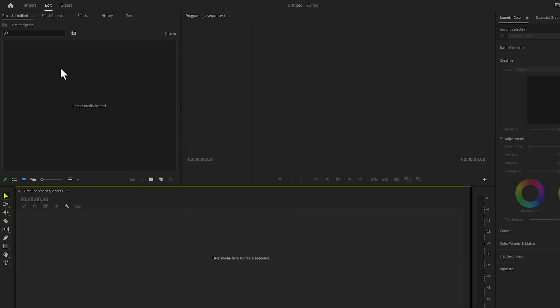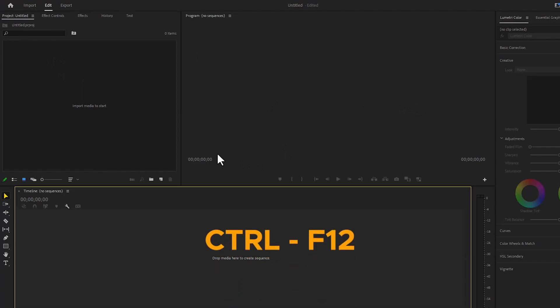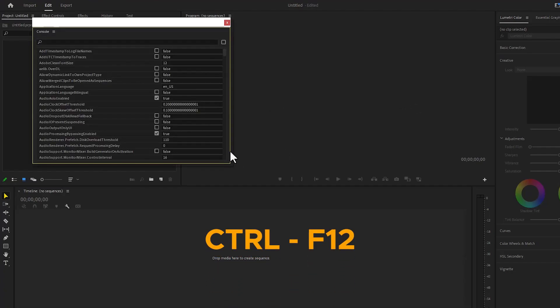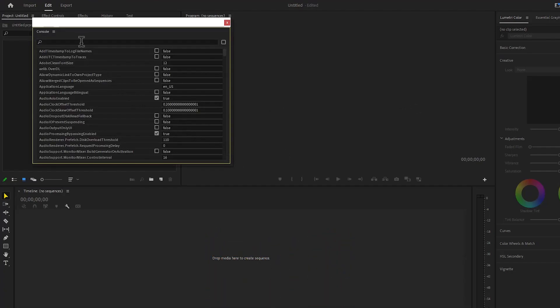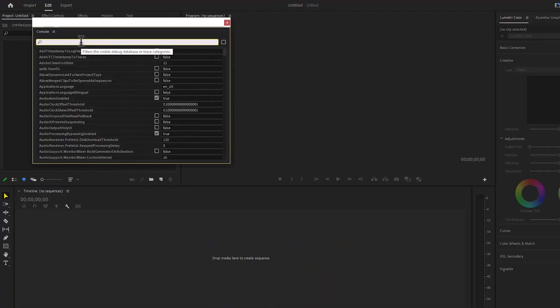Today we will learn how to choose the theme color of Adobe Premiere Pro. We will press CTRL+F12 from the keyboard and search 'enable theme colorizing'.